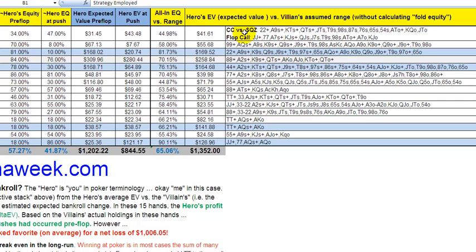We've got here a cold call versus a squeeze pre-flop, covering any pair, any Ace-Nine suited or better, any King-Ten suited or better. The plus signs mean 'and better' — so Ace-Nine suited means Ace-Ten suited, Ace-Jack suited, Ace-Queen suited; King-Ten suited means King-Ten suited, King-Jack suited, King-Queen suited, all the way down the line.